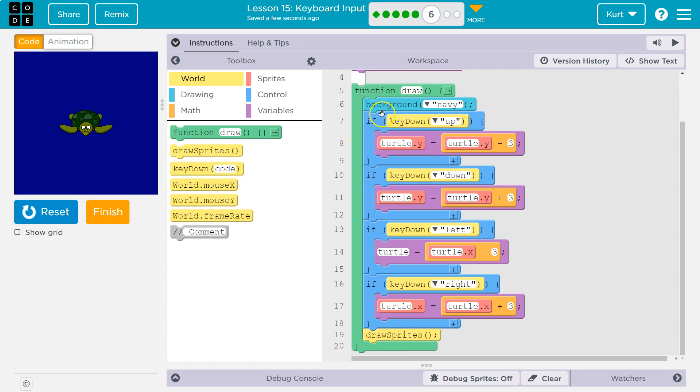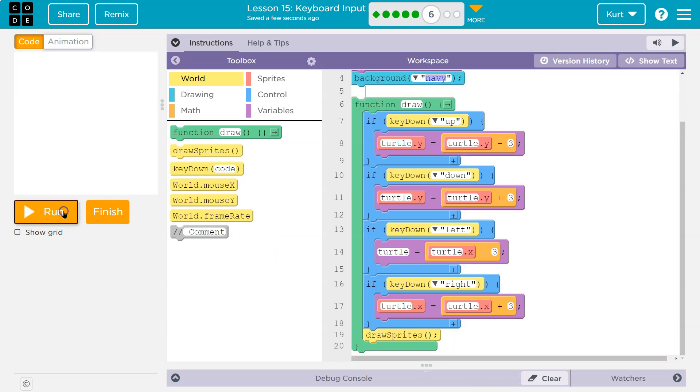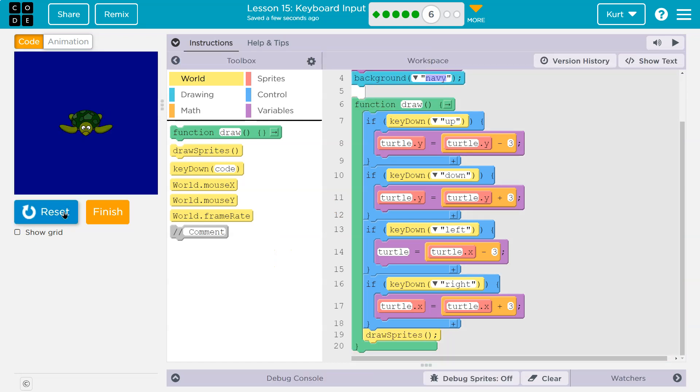So, then we go back to the top. We blank out the background, so we cover everything with blue paint. Because if we don't do that, keep in mind, the turtle would smear. So, because it doesn't get covered up again. Right?